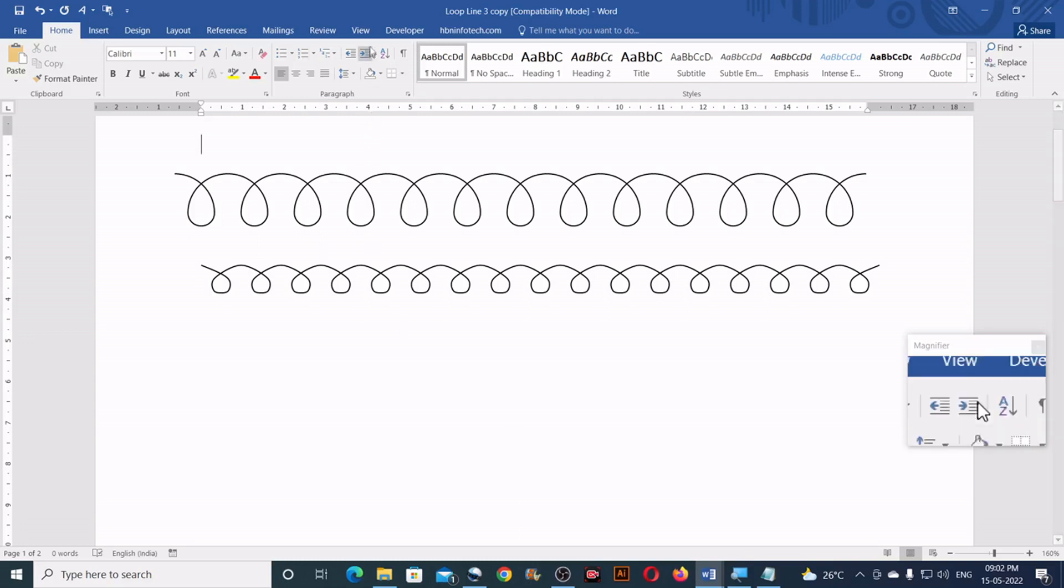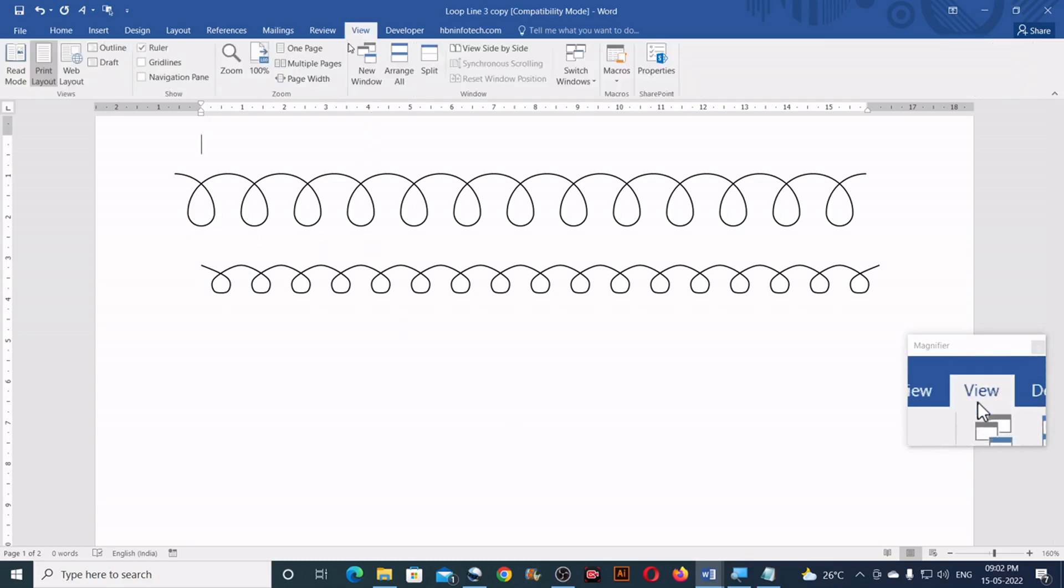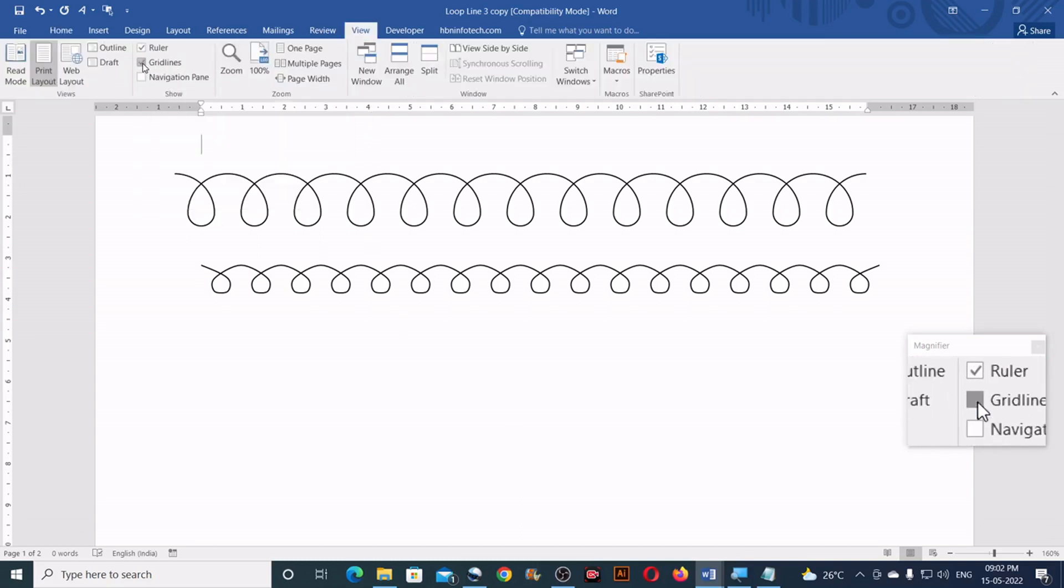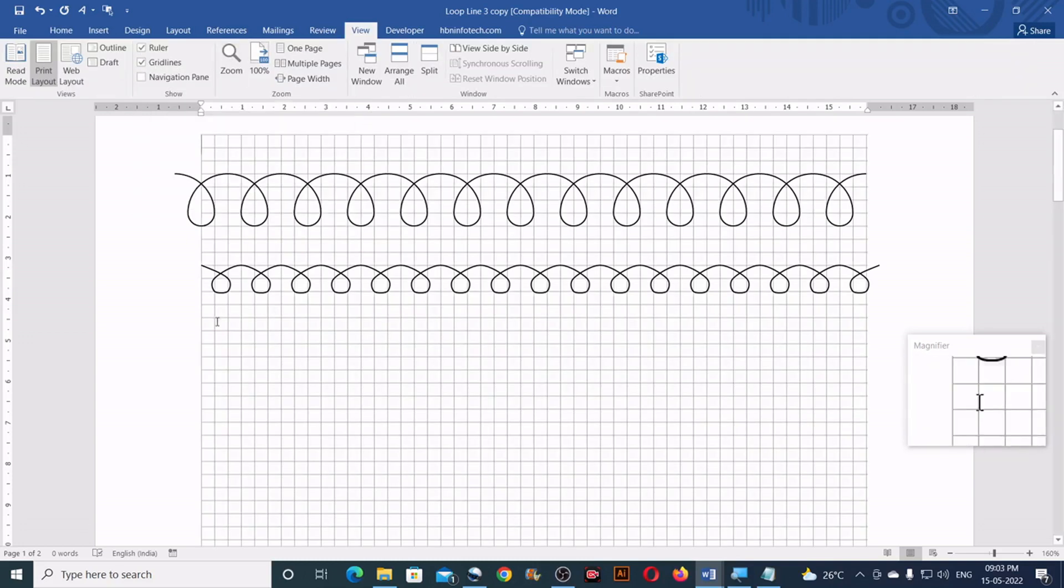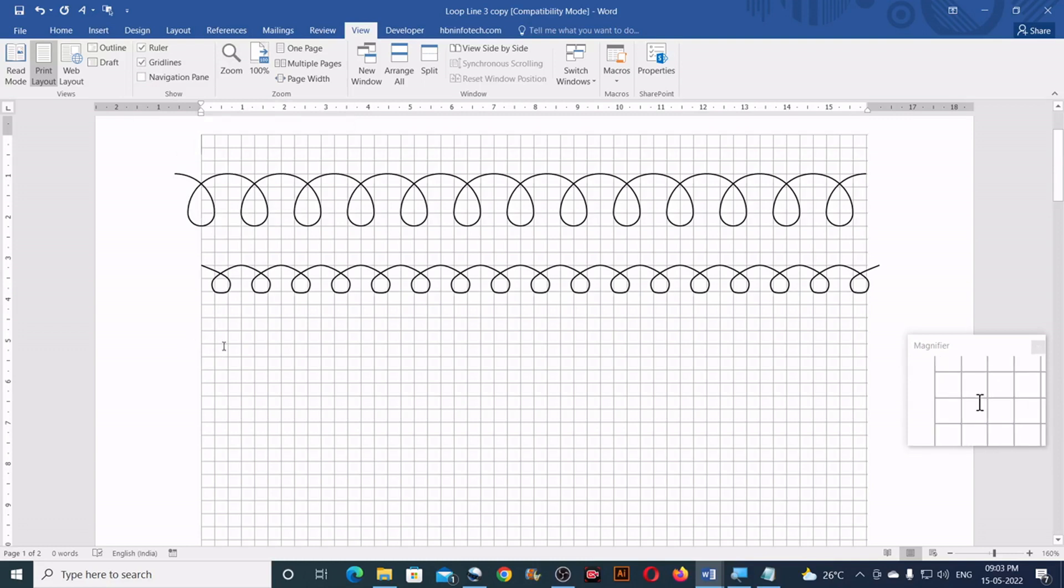Next, go to the view tab and turn on the grid lines by clicking here. The grid lines help align the objects by snapping them to the grid.